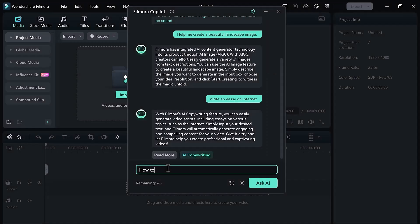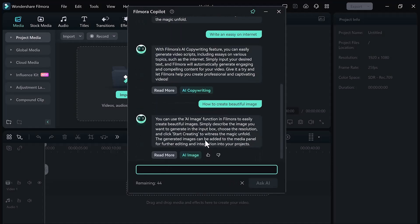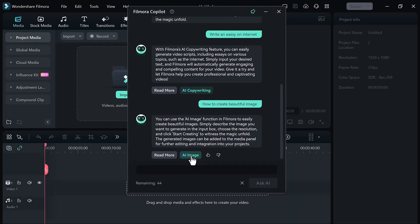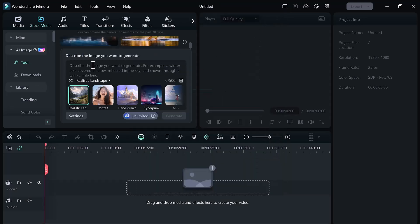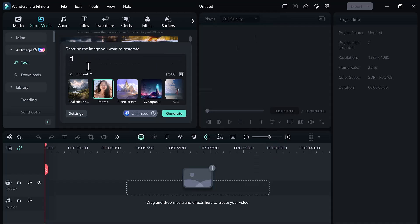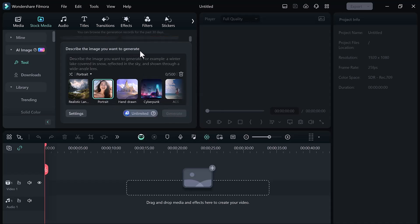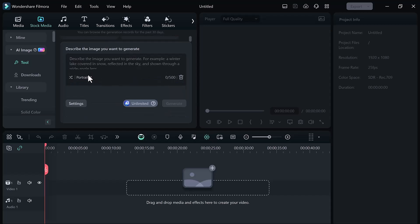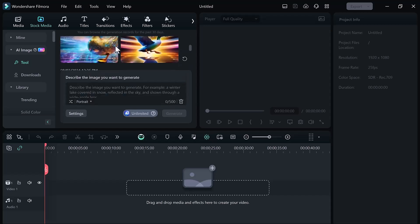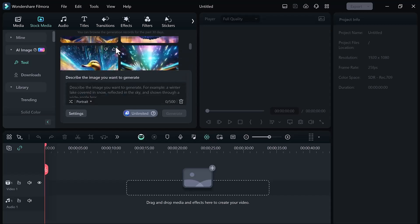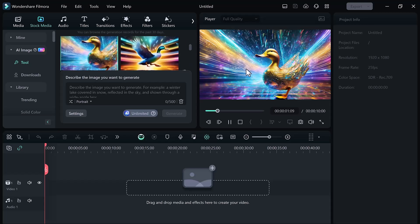Here you can see it writes the answer. And if I click on the AI image button, I can create very easily AI images. Here you can see, simply describe the image you want to generate. I will write here the duck picture. And then select the format like portrait, realistic, hand-drawn. After all the settings click on the generate button. And here you can see the result.